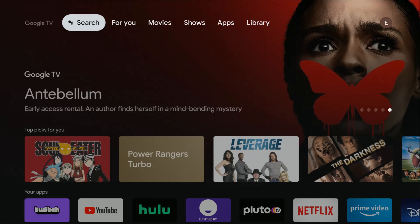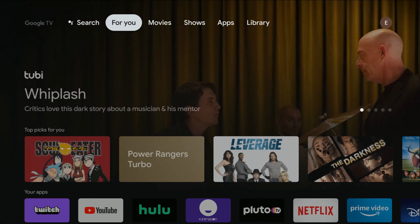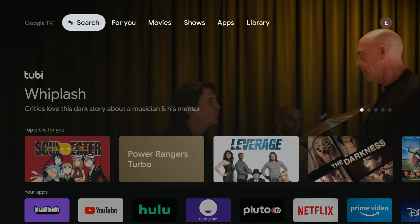In this video I'm going to show you how to get Kodi on the Chromecast with Google TV. Since the Google TV is built off of the Android platform, it's actually really straightforward to get the Kodi application.